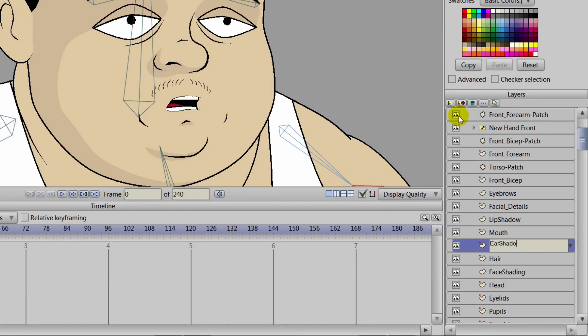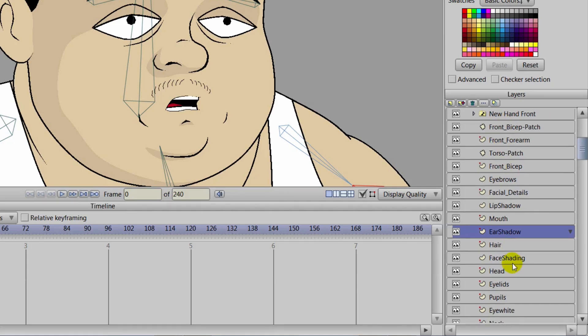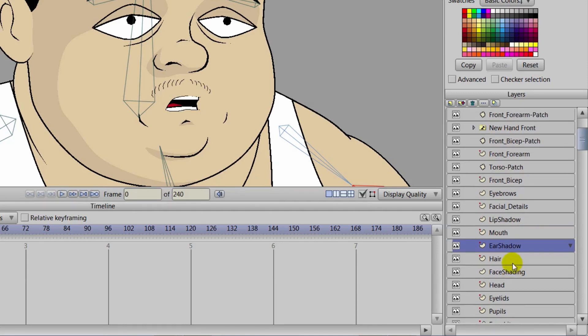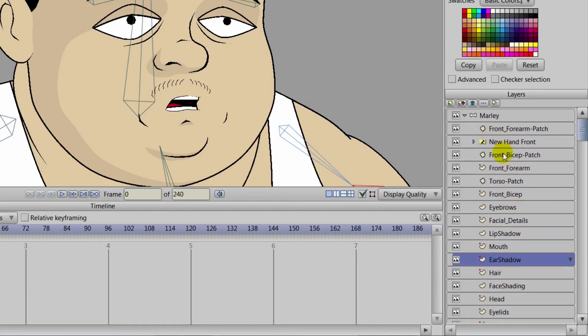And then choose ear shadow. Now the ear shadow layer, what we can do is go back here then to the face shading layer once we find that.